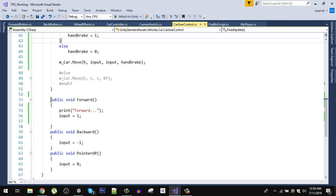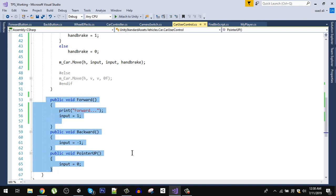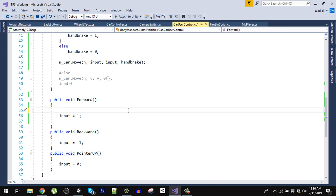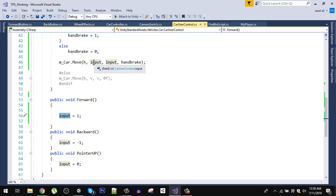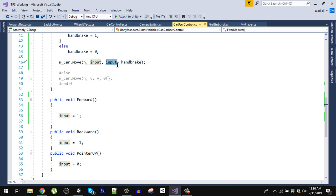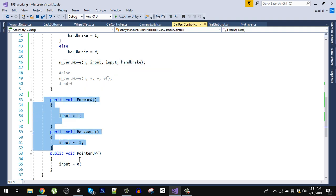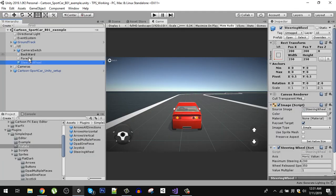We have three functions that will be called whenever the forward and backward buttons are pressed. If we are holding down the forward button, the input variable is set to 1, which makes the car move forward. If we hold the backward button, the input is -1 and the car moves backward. When we release the keys, the pointer-up function is called and input is set to 0, so the car stops.